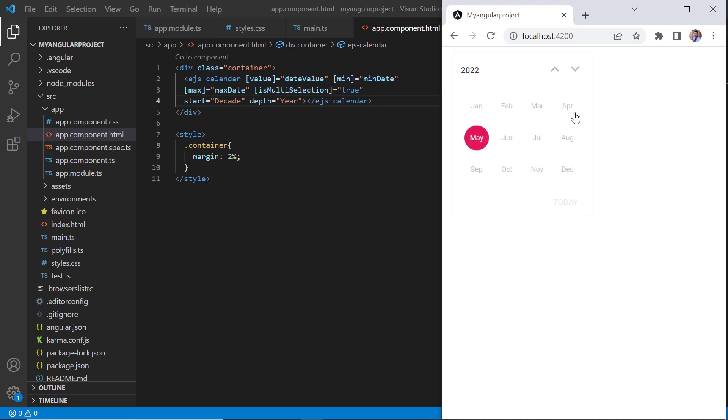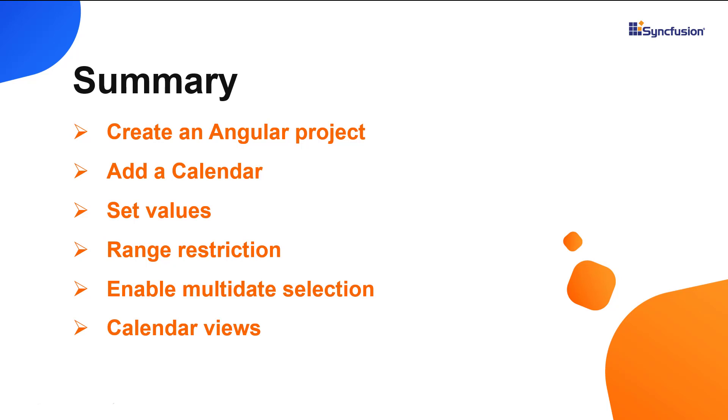This shows how easily you can define the features of the angular calendar using its simple built-in APIs. In this video, I have shown you how to create and configure the Syncfusion angular calendar component using the angular CLI command and a few of its basic features.